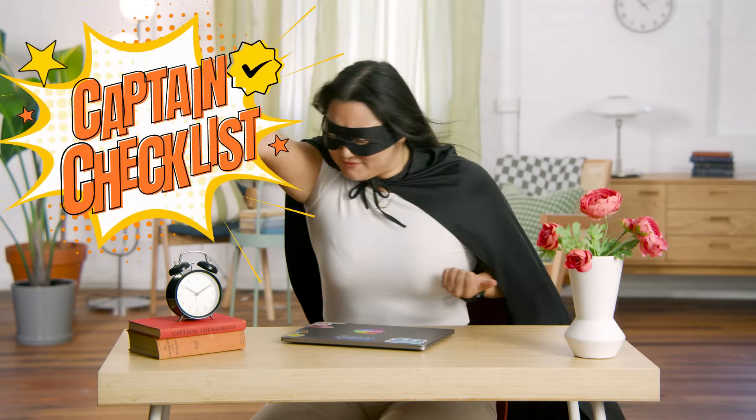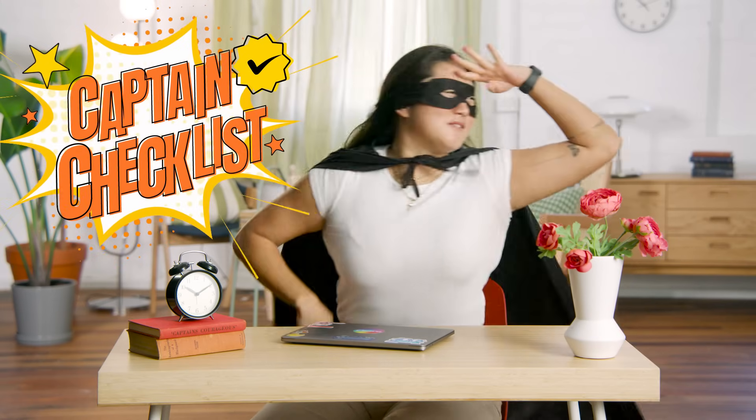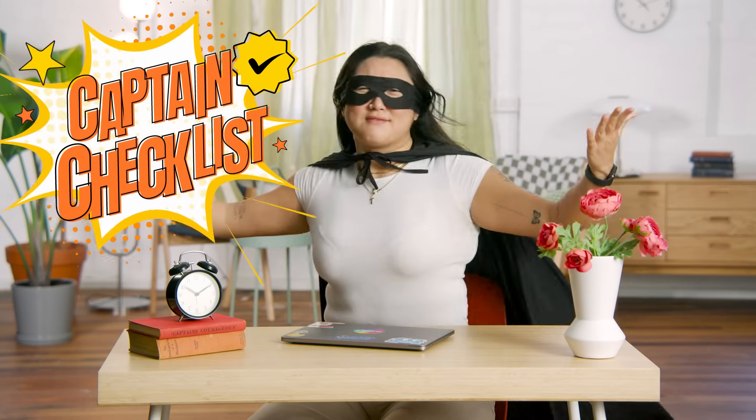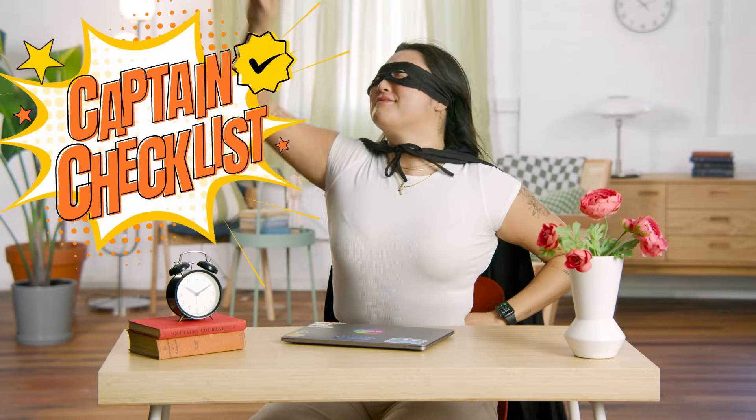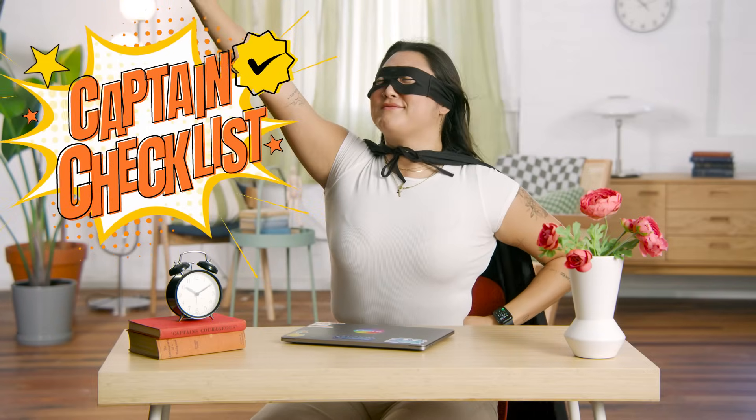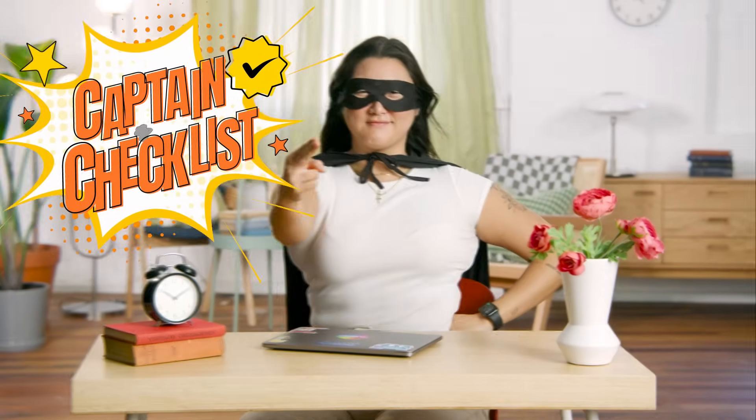Are you drowning in a sea of tasks? Struggling to remember all those crucial steps? Fear not, filigrants!